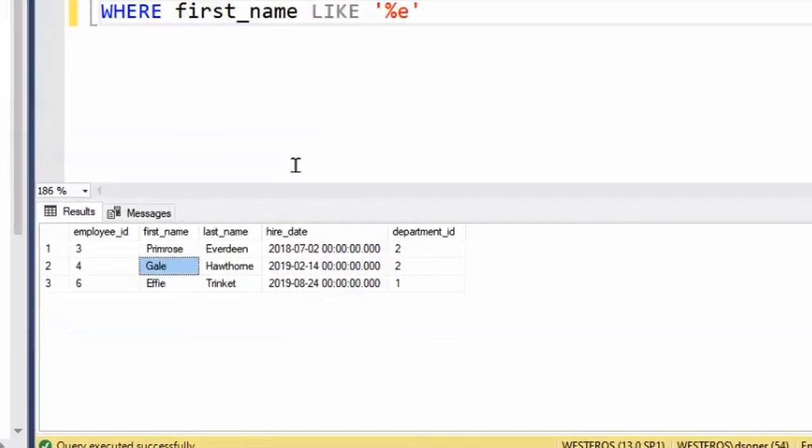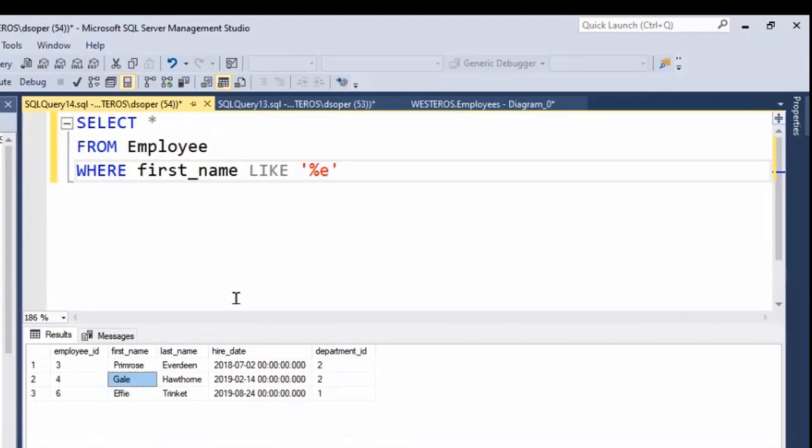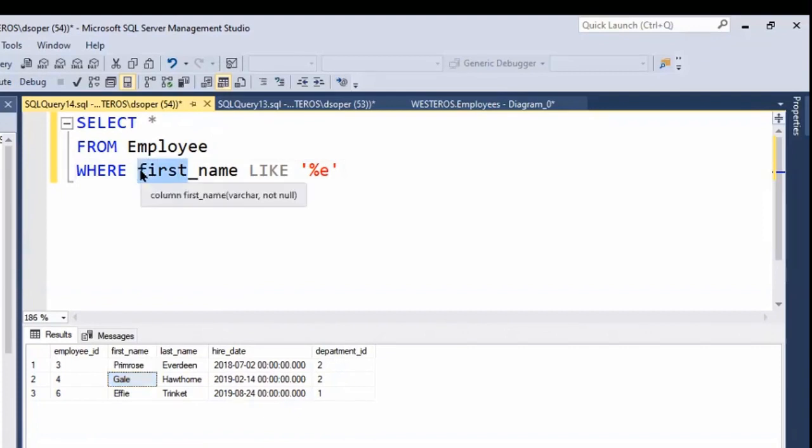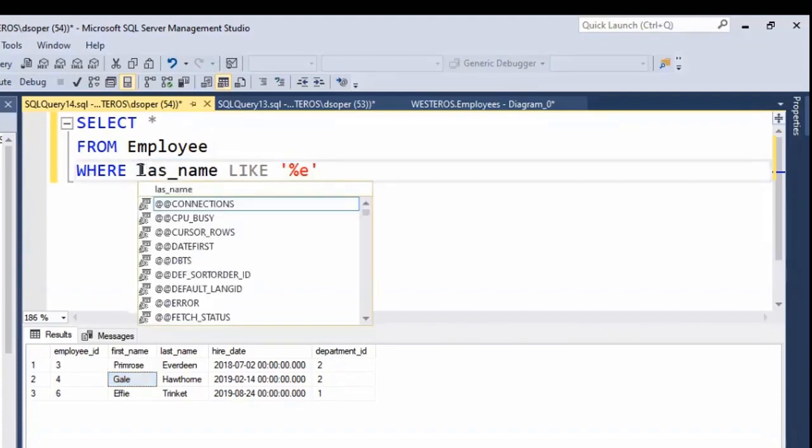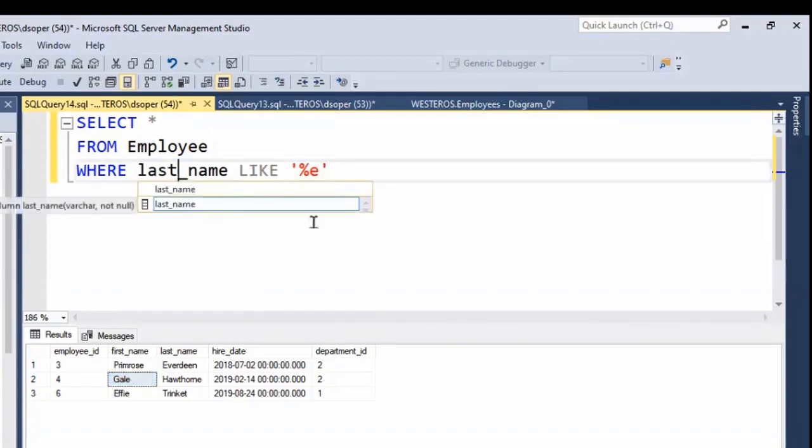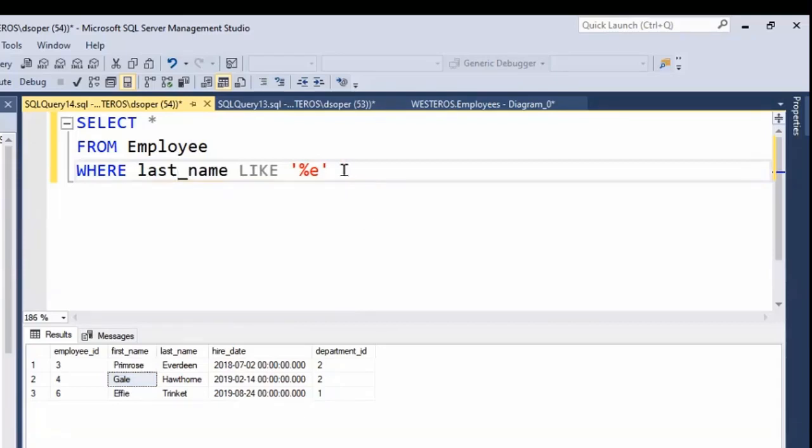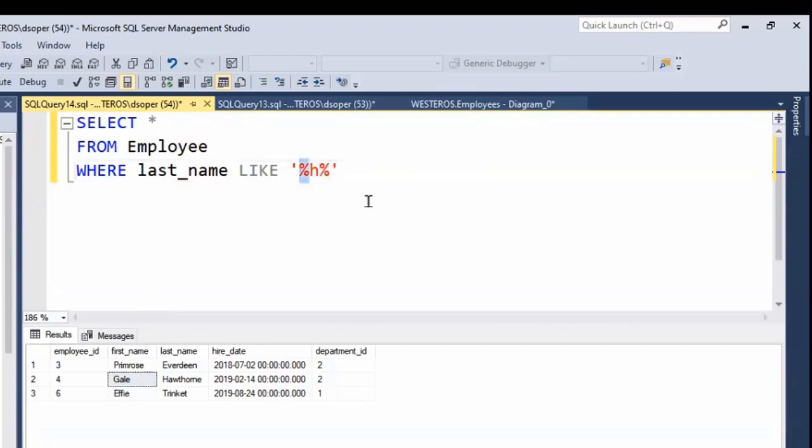And we can do additional interesting things. Like for example, maybe we want to find records where an employee's last name contains the letter H. And in that case, we might do a search that looks something like this. So we can say any number of characters, zero to many, and then the letter H, and then zero to many additional characters. So in this case, we're doing a wildcard search on both sides of our letter of interest.